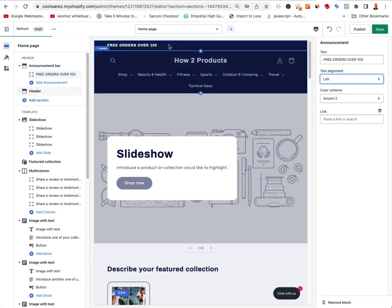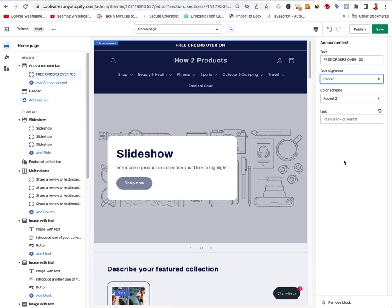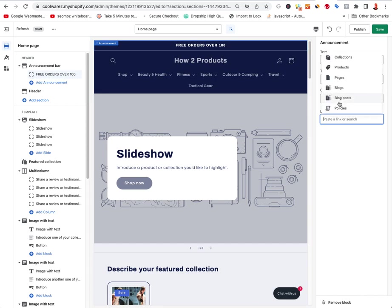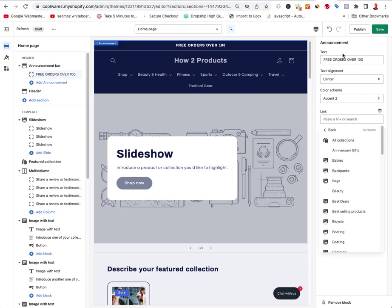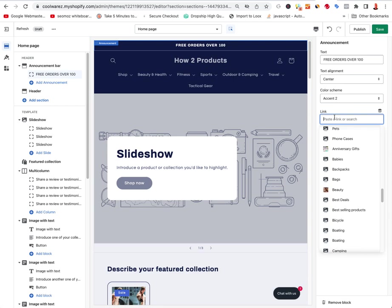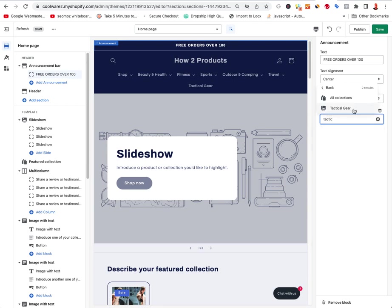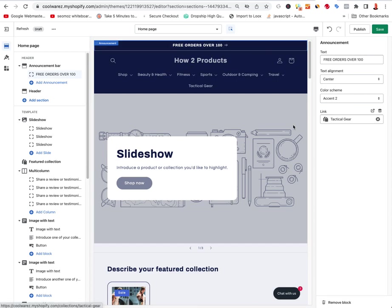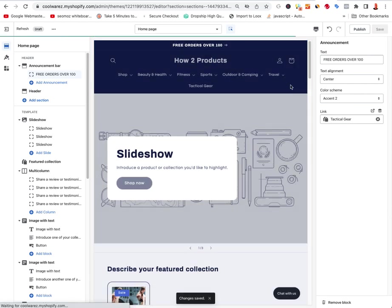These are default themes, so they're somewhat limited in what they can do, but they can get you started to sell product. If I wanted to say 'Free orders over $100' and link to a collection, I can type 'tactical' and it'll find everything I have — tactical gear. Now that's linked and gives me a little button. Once done, select Save.